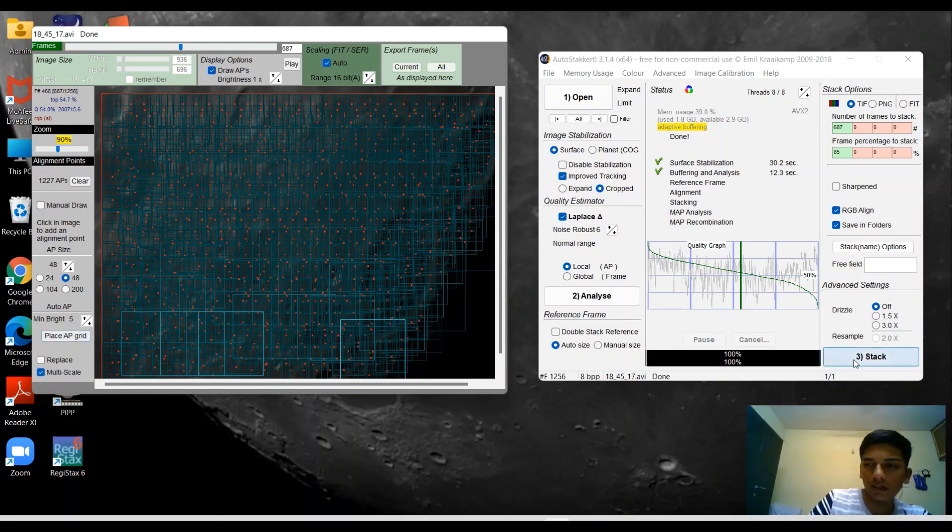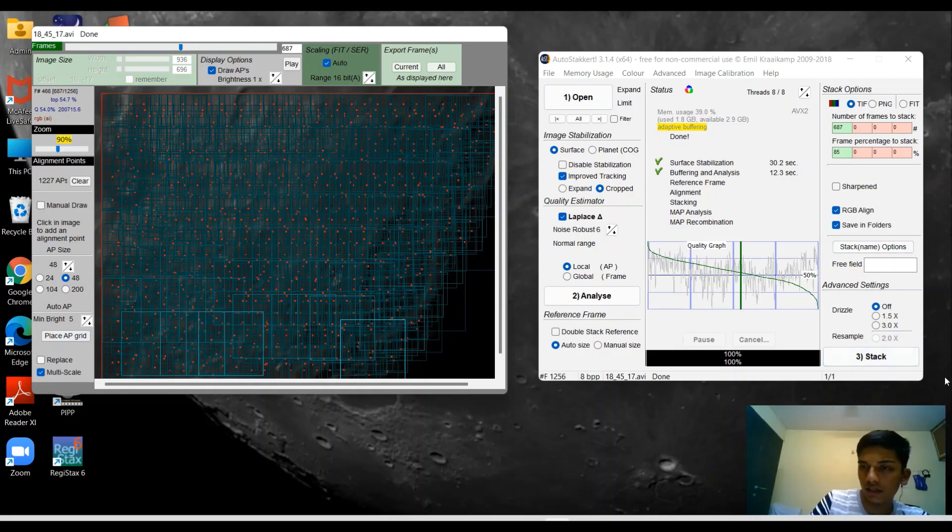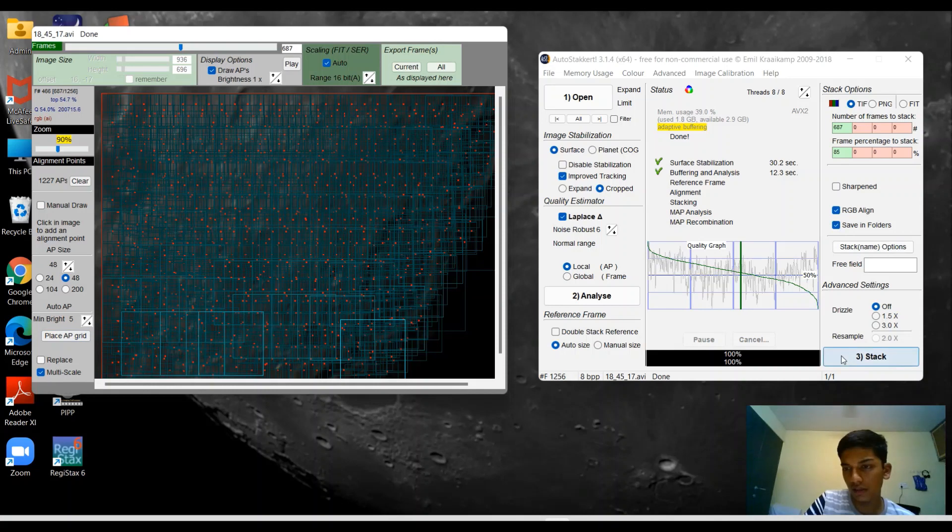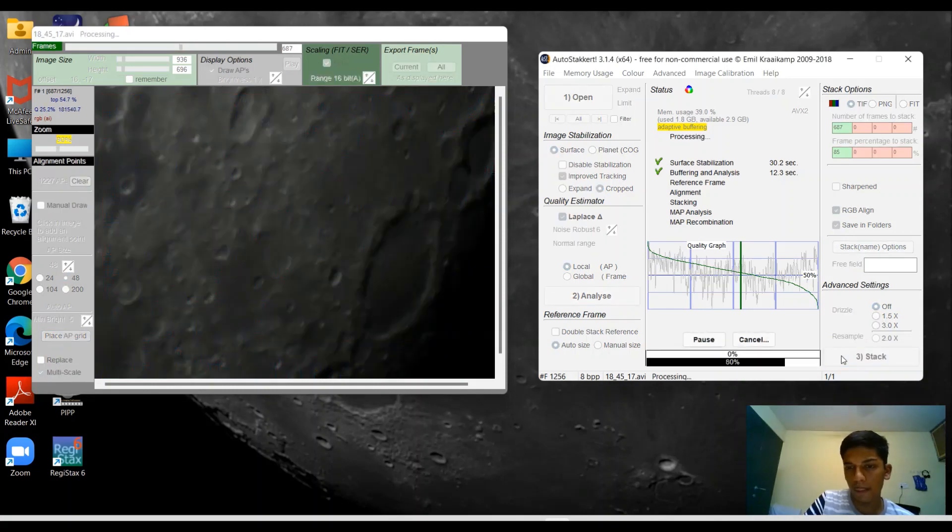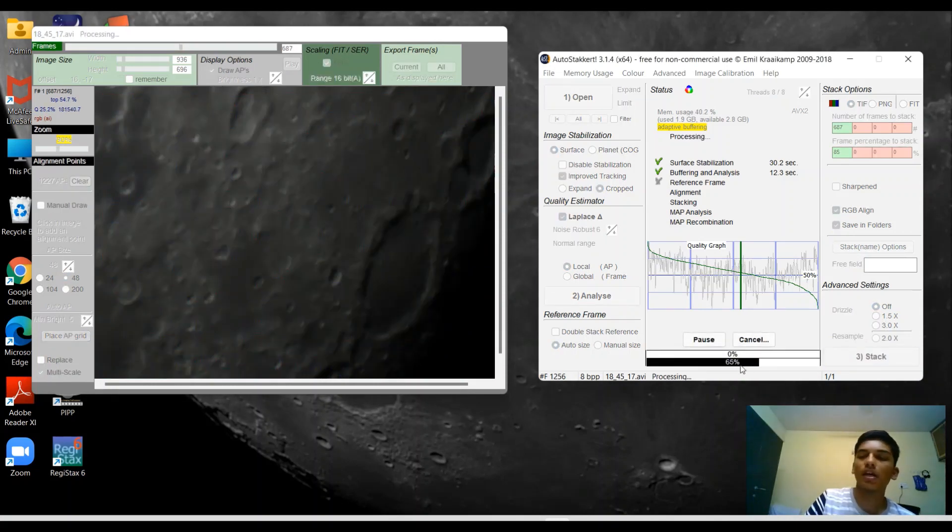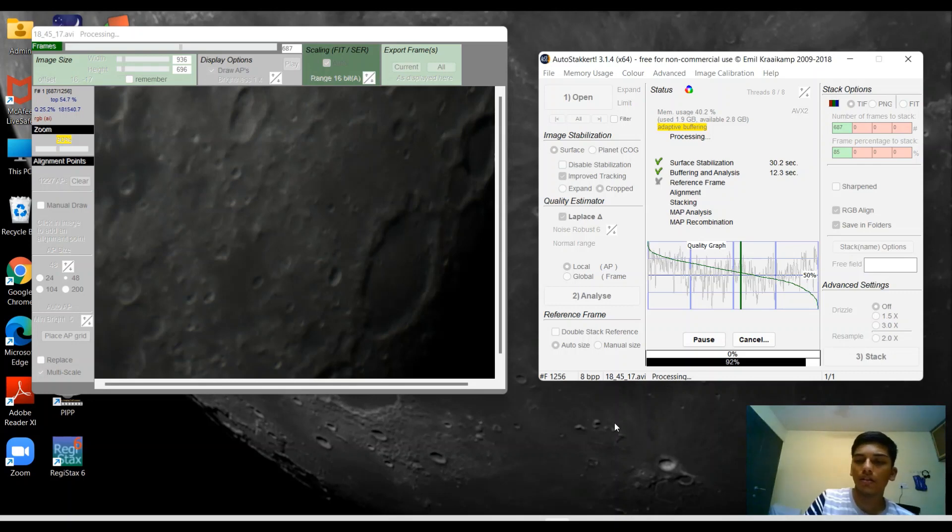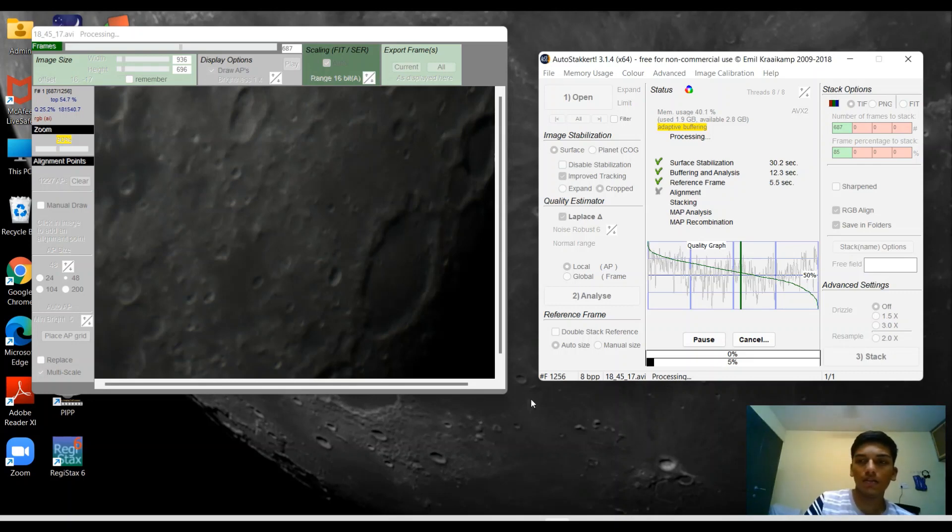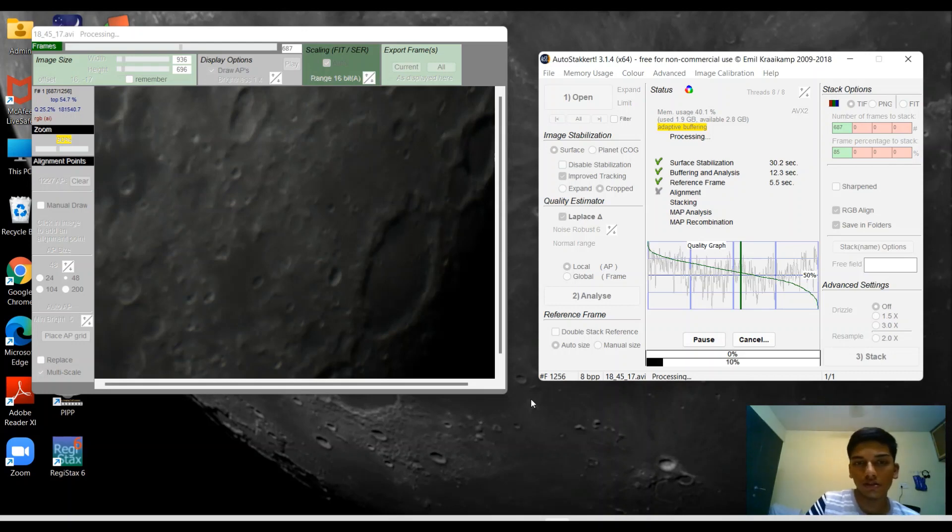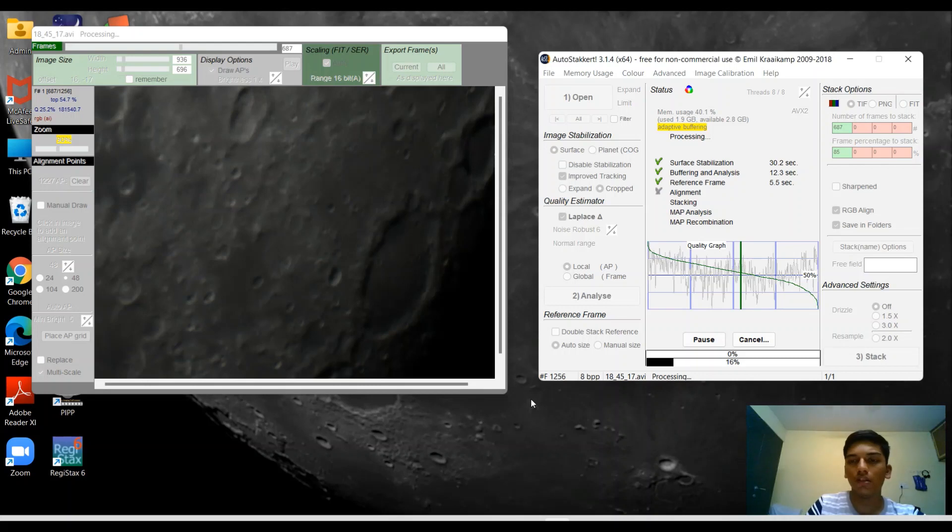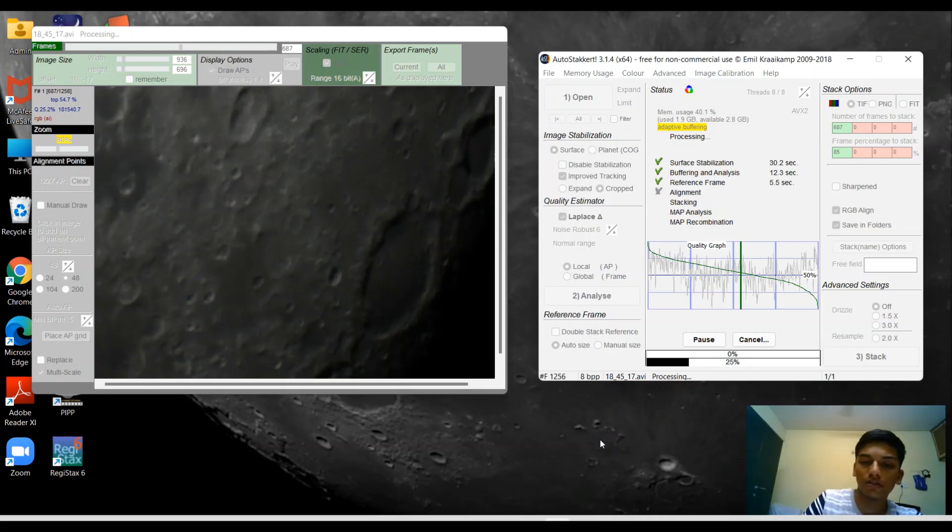The next thing you're going to do is move to the side window and click on stack, which is right here. Now the software is going to stack the data. Depending upon your video this might take a few minutes or so. Try it with a short video so that you don't have to wait for too long. I'm going to leave this running for now and get back.